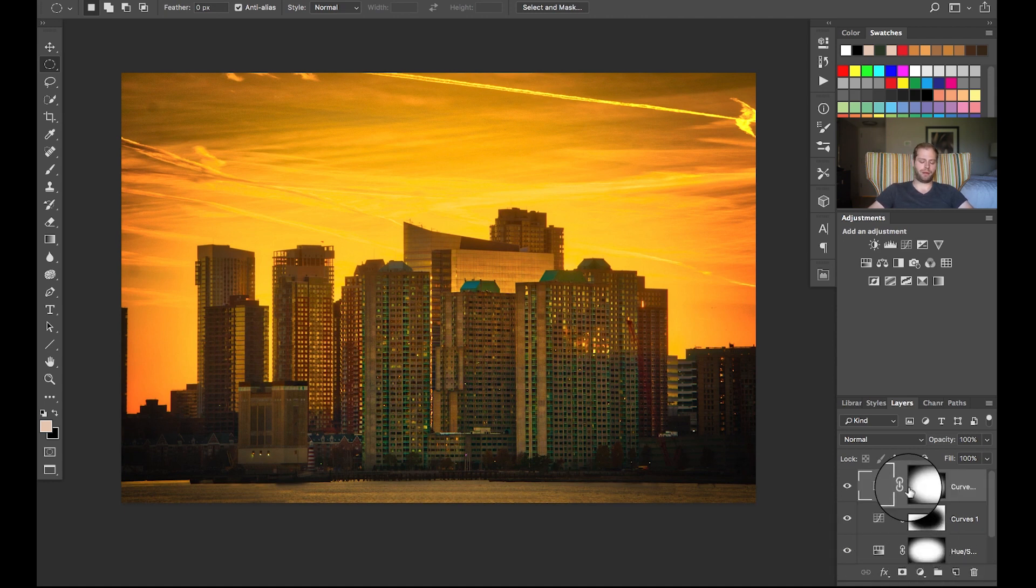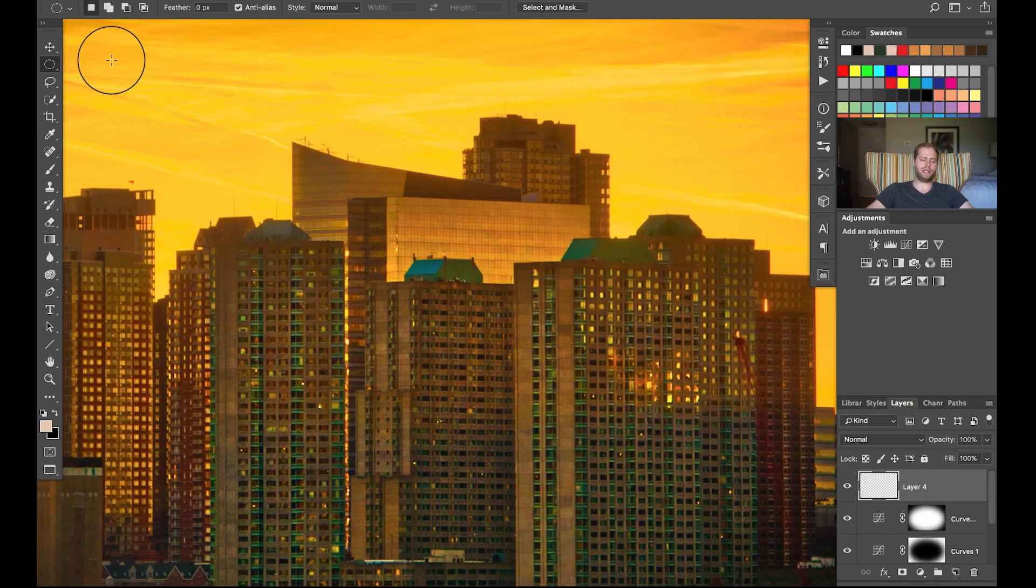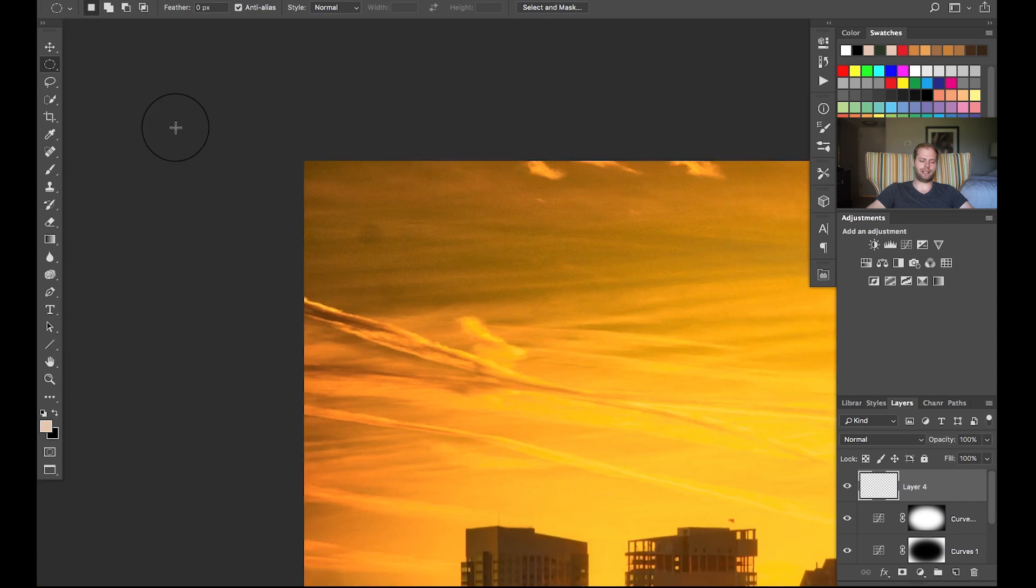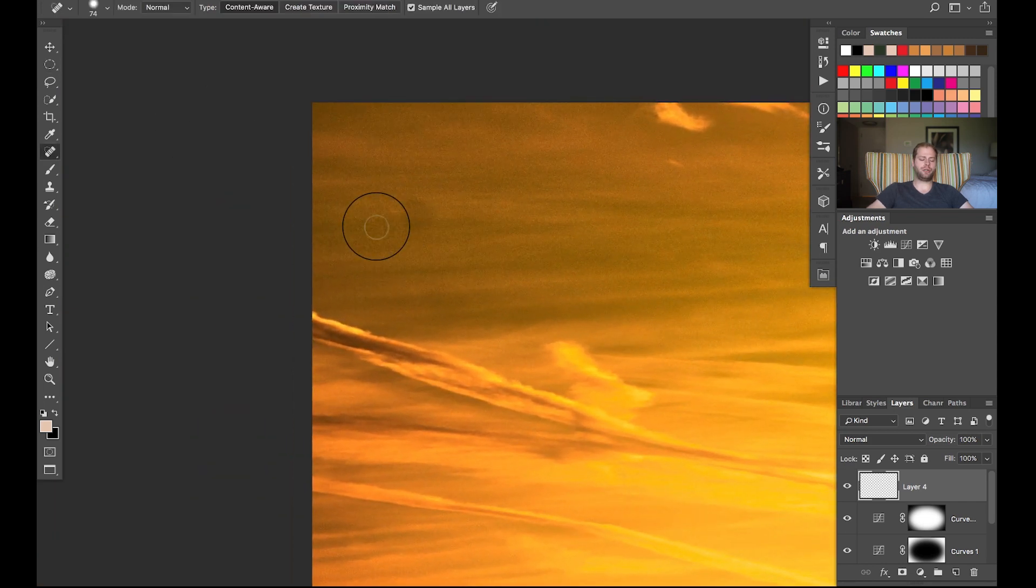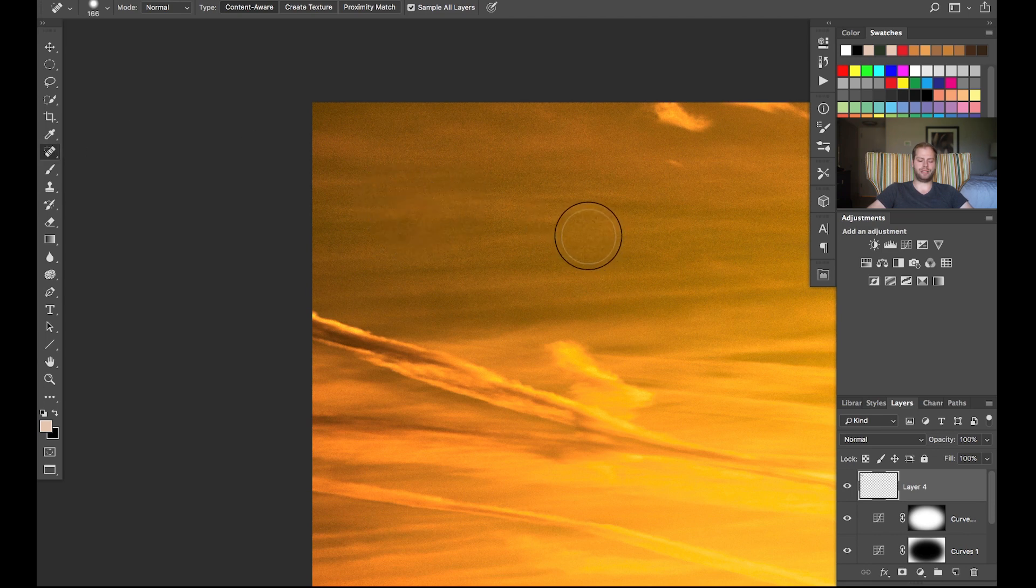One thing we need to do because otherwise it's gonna bug me a lot: I'm gonna quickly create a new layer, zoom into the top left-hand corner, hit J on my keyboard to get the spot healing brush tool, and I'm just gonna get rid of that blob here because otherwise I'm gonna go insane.